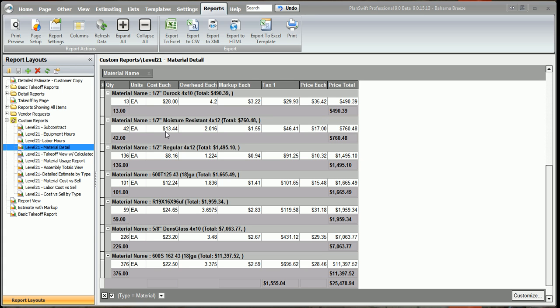Looking at the material detail, we're going to look at the half-inch Dural Rock. We had 13 pieces at $28 each. Now, my overhead markup on the material I put at 15%, so if you take $28 times it by 15%, you're going to add $4.20.